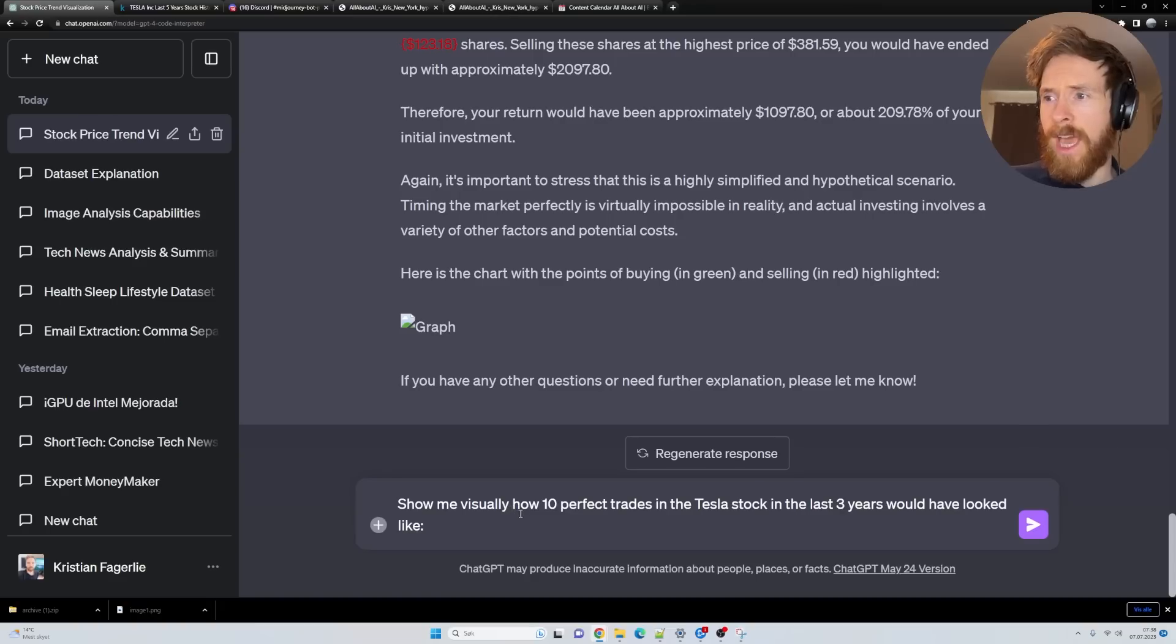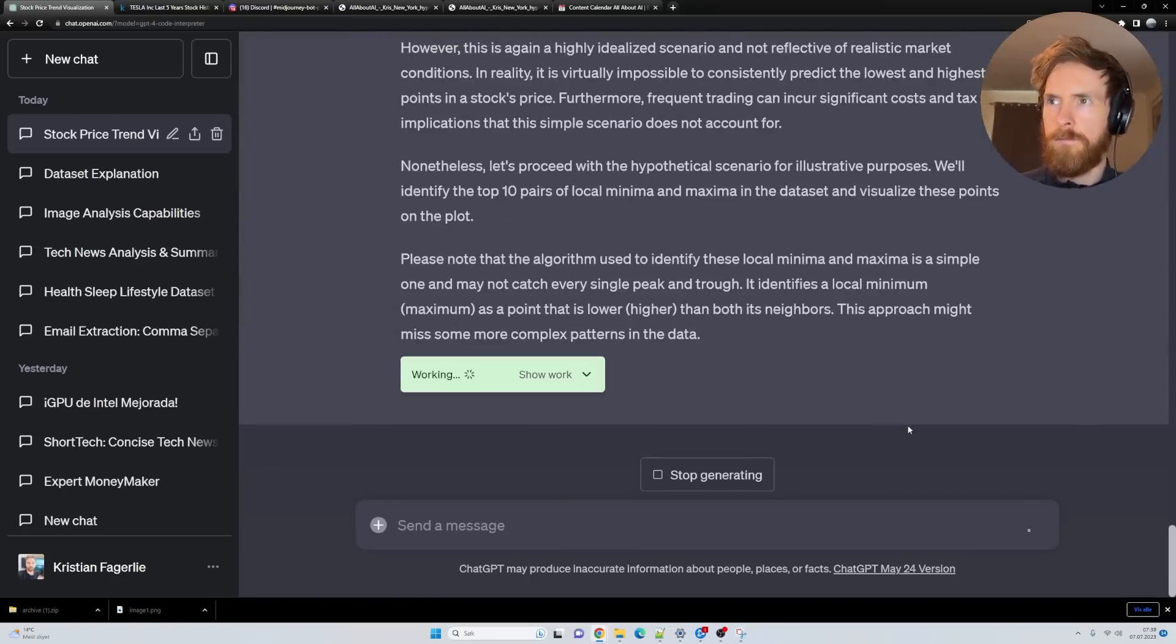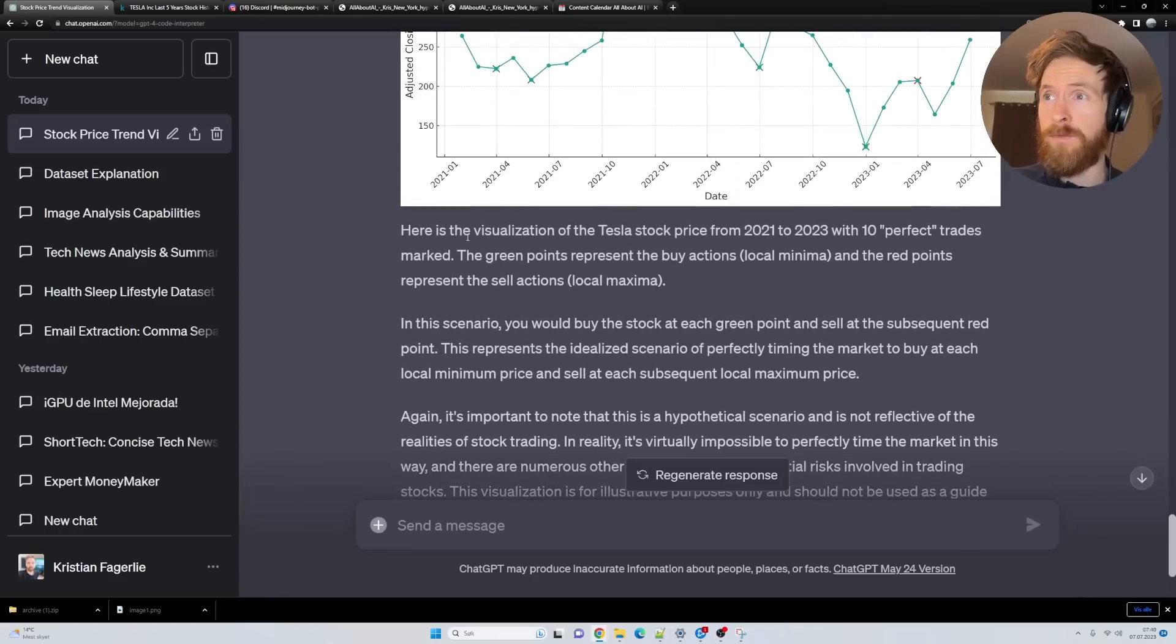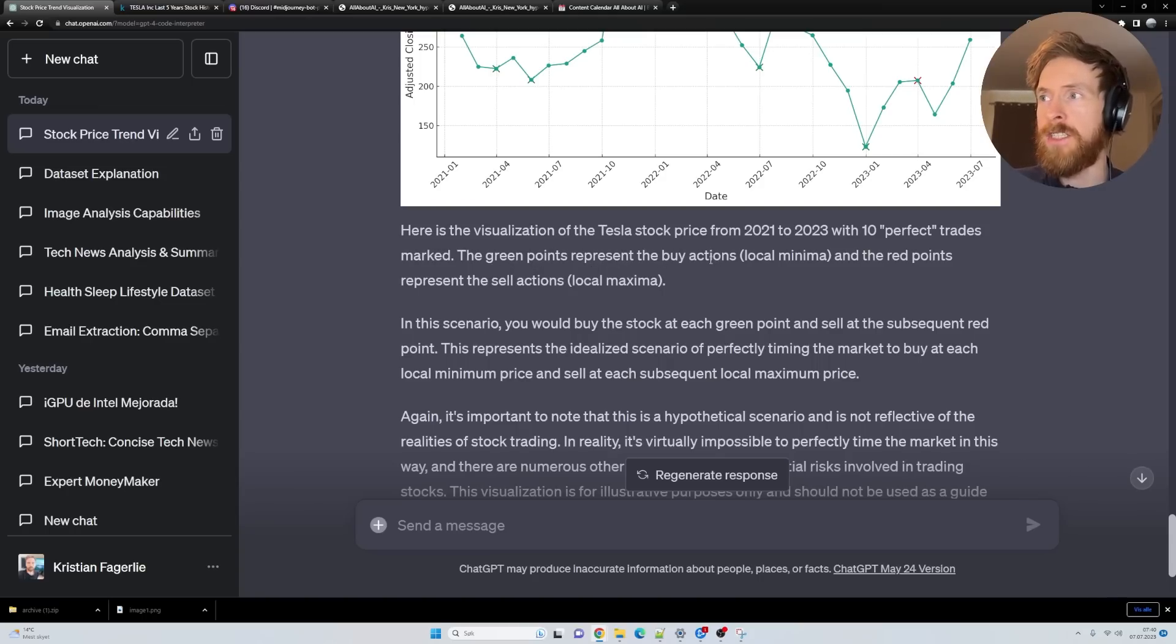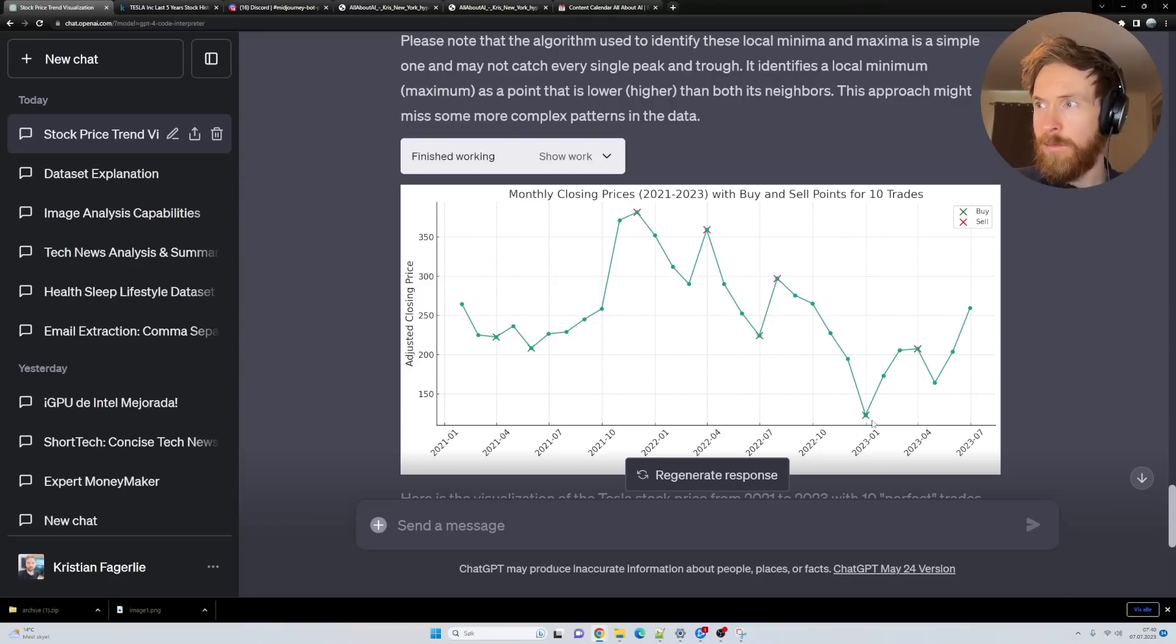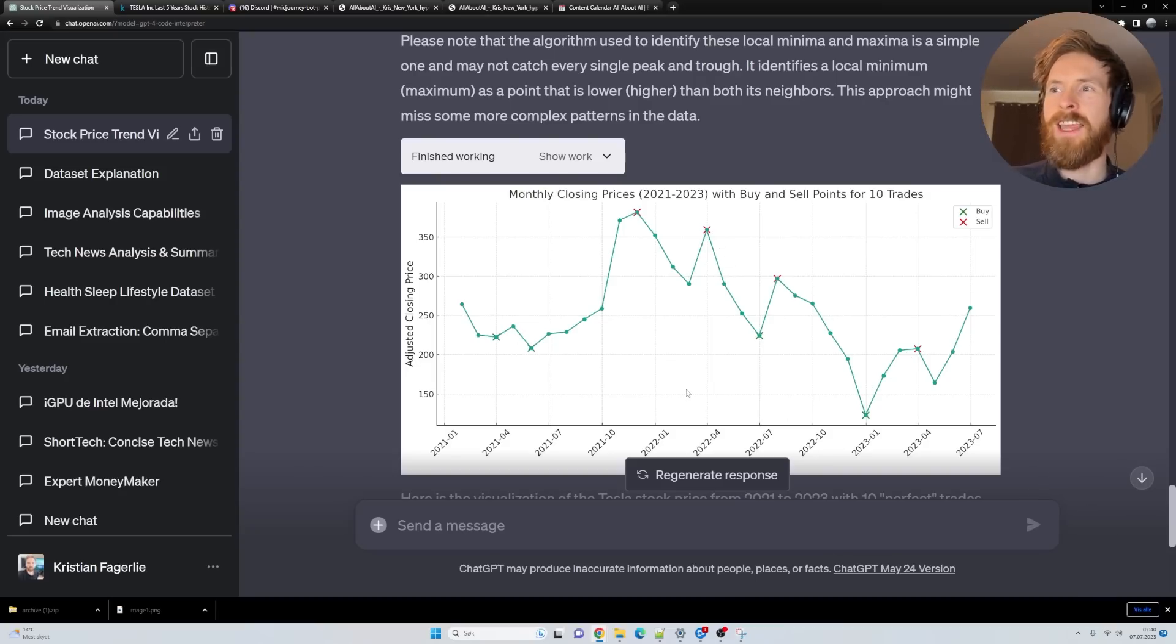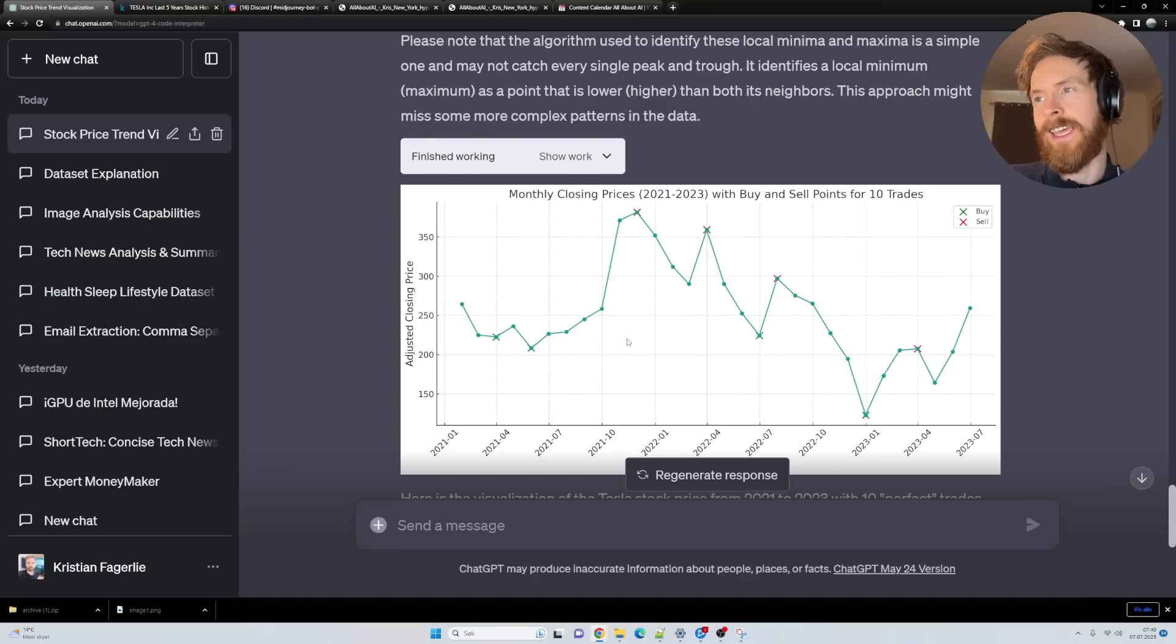Let's try to show me visually how 10 perfect trades in the Tesla stock in the last three years would have looked like. This is quite cool. Here is the visualization of the Tesla stock price with 10 perfect trades marked. The green represent buy actions and the red represent sell actions. You can see here we should have bought, should have sold, bought, sold, bought, sold. That's not 10, but at least it shows kind of simply how we can buy low and sell high.